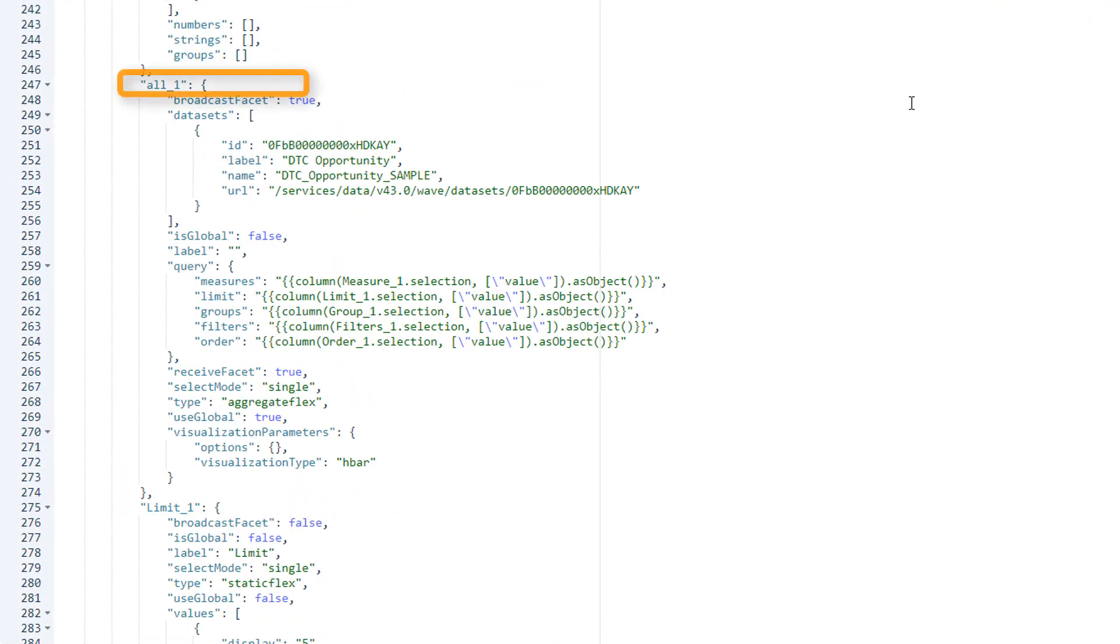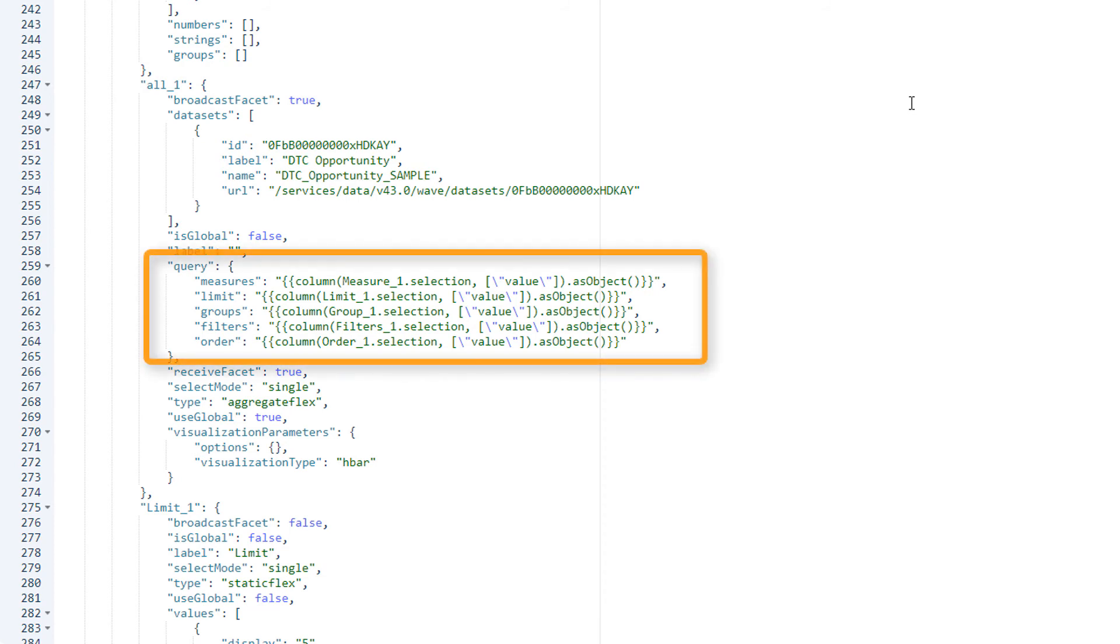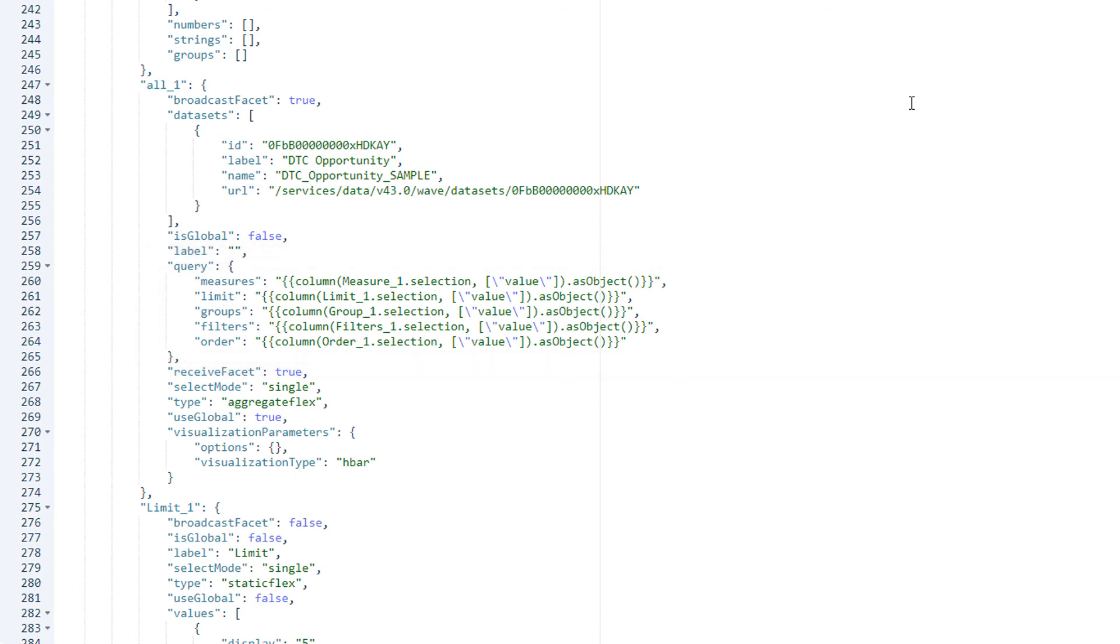Here's the all underscore one step. It returns the data shown in the chart. The step query is bound to five other steps that determine measure, limit, grouping, filter, and sort order.